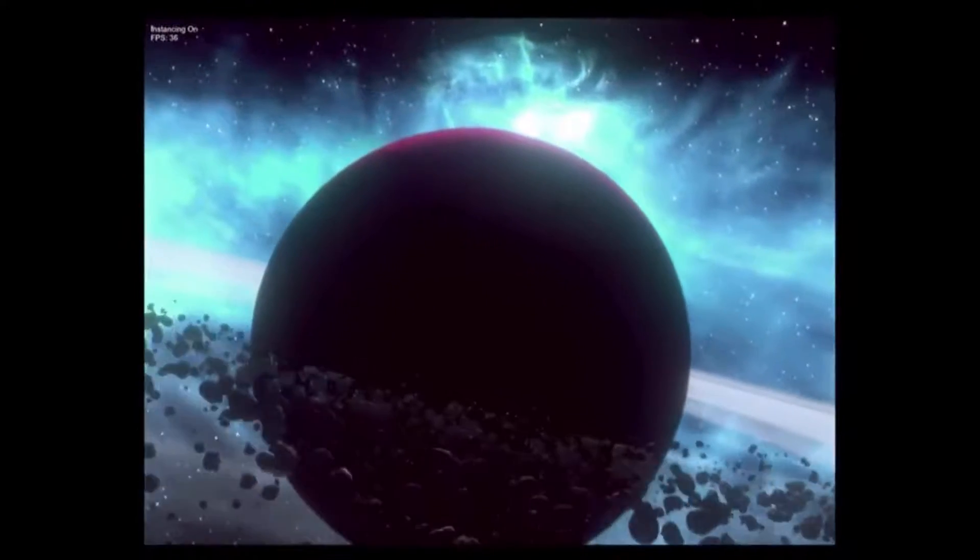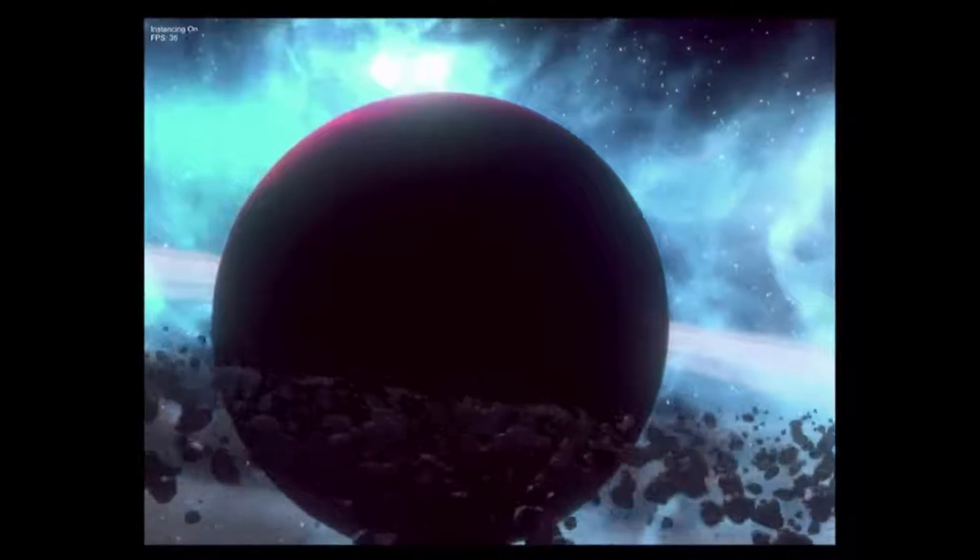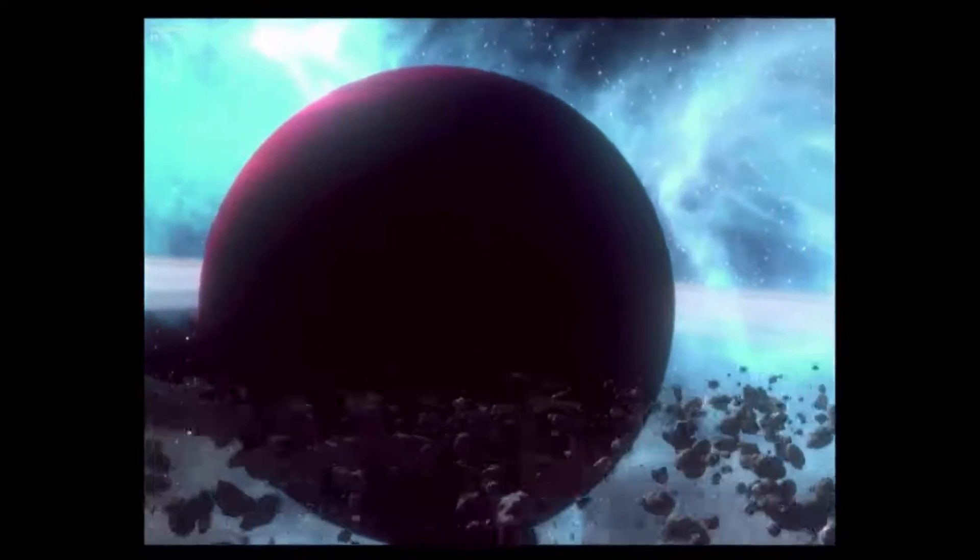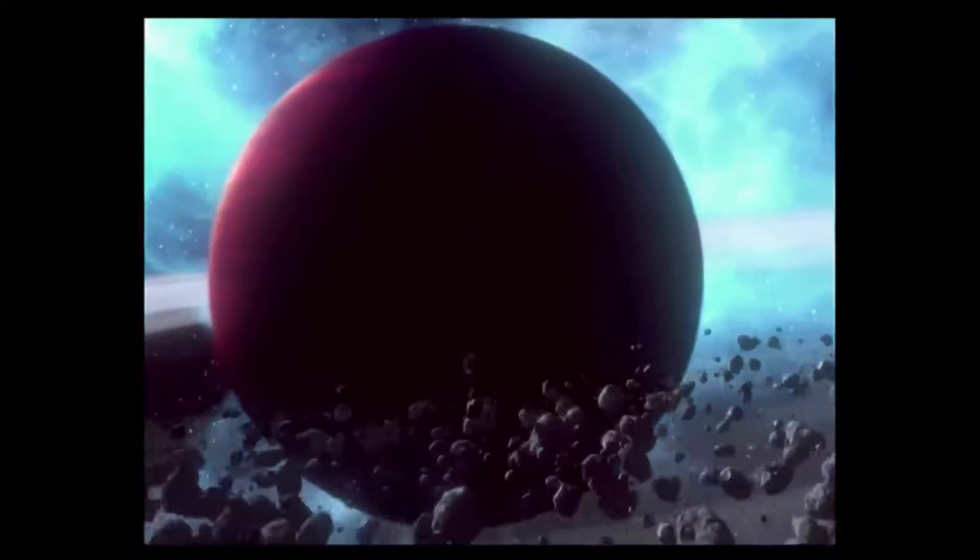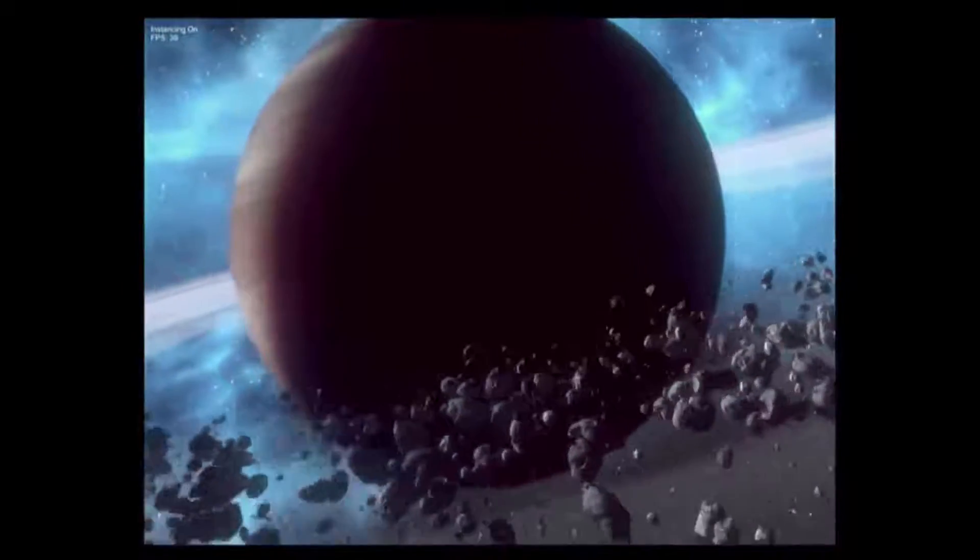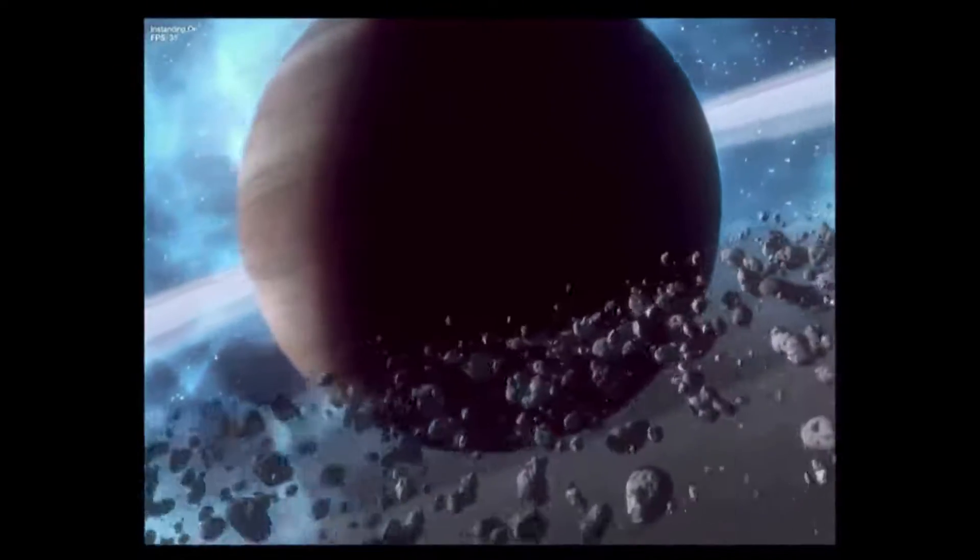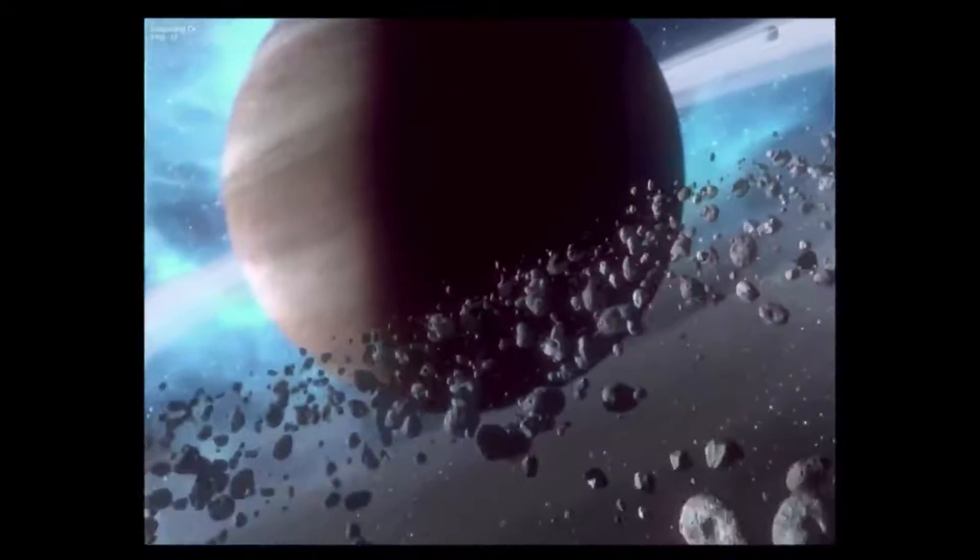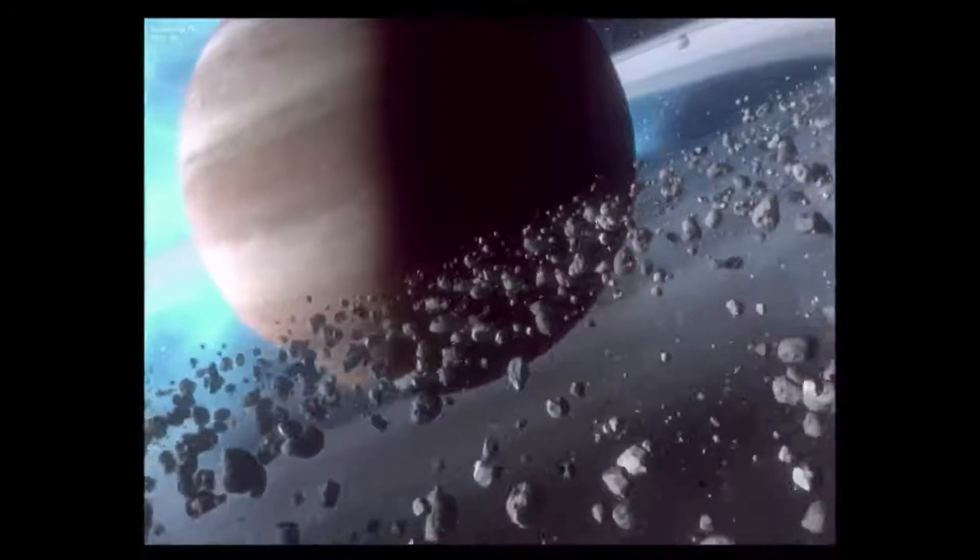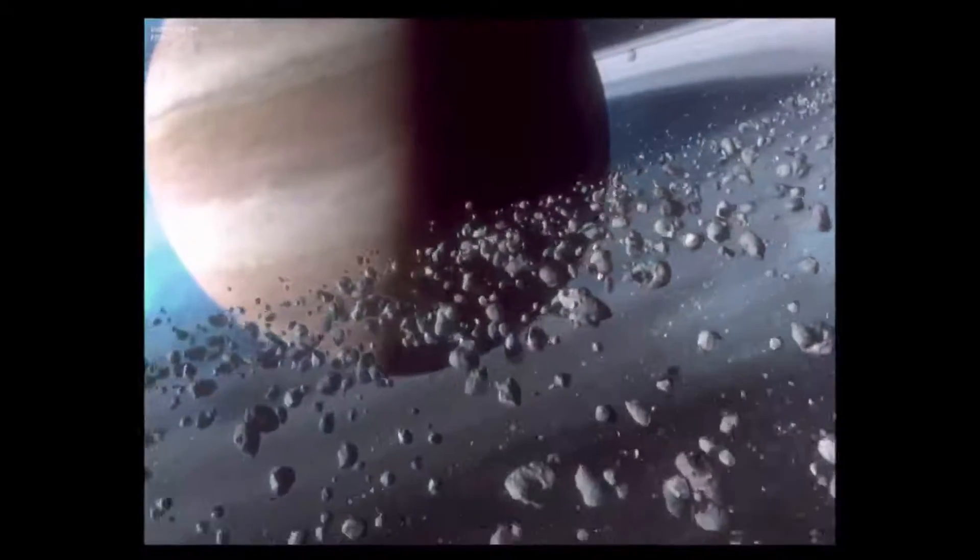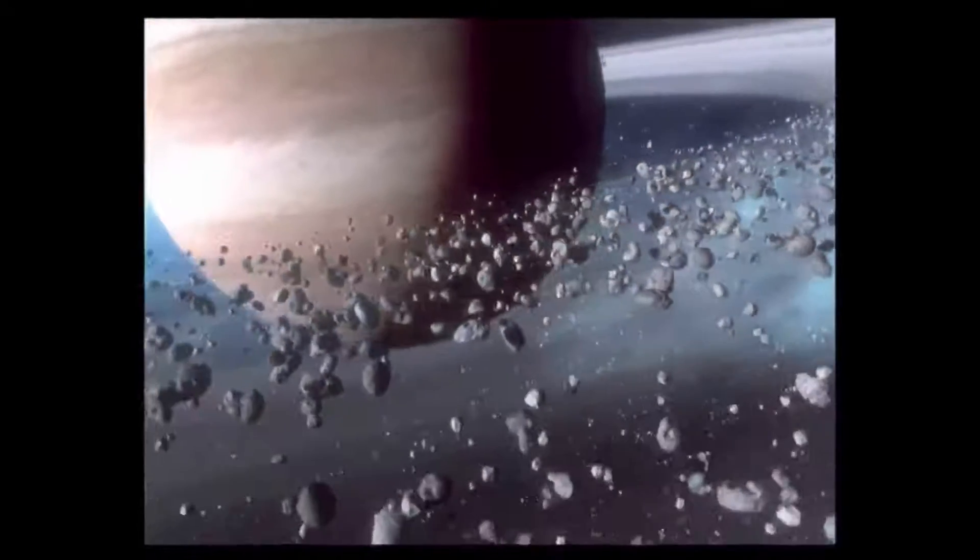Instancing is the case where you're running many similar game objects with only a single draw call. Essentially, what we have here is about 12,000 asteroids. We've sped it up to about 30 frames per second.